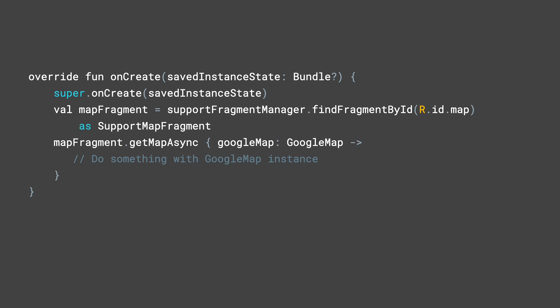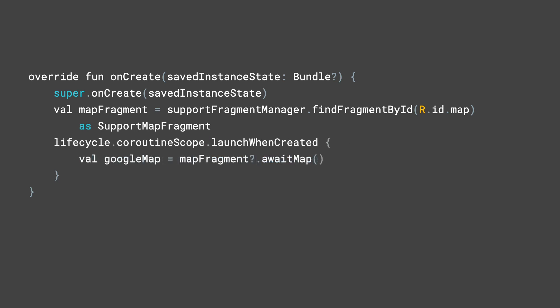Since we're using Kotlin, that can also be represented as a lambda. With the Maps KTX library, the same line can be rewritten using coroutines by invoking the awaitMap method on a map fragment in a coroutine scope.